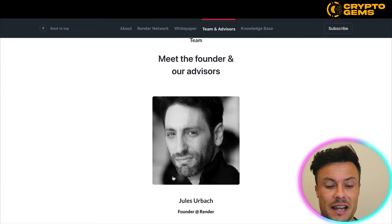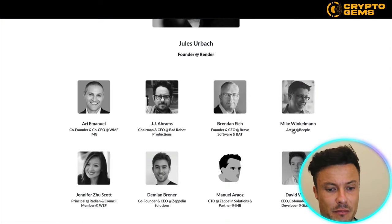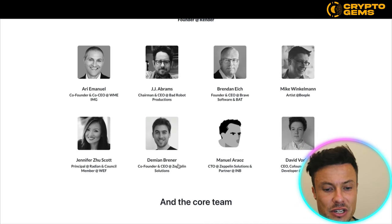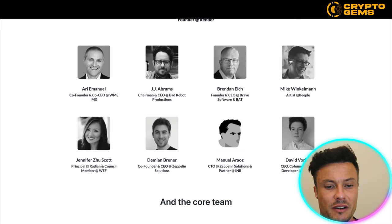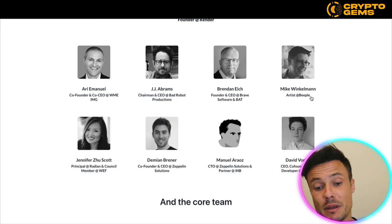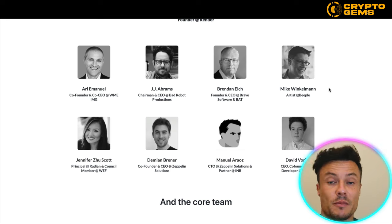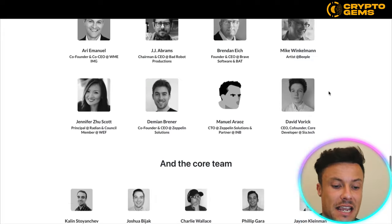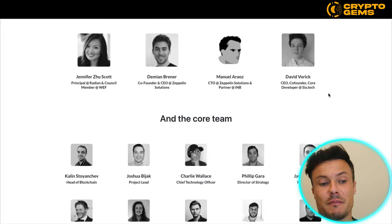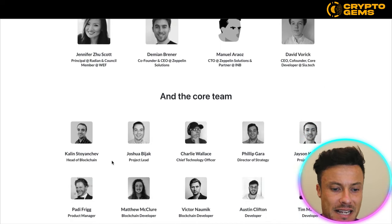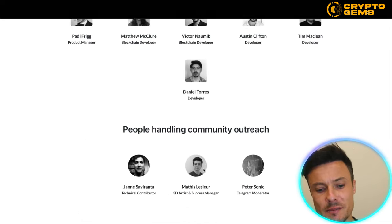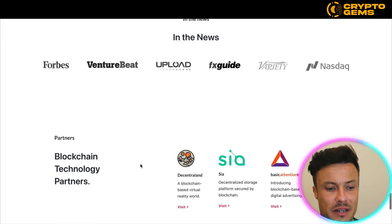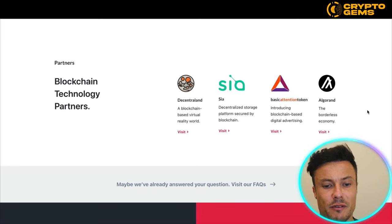Looking into the team and advisors, there's Jules Urbach, the founder of Render. Below there's a variety of people supporting the project — most are CEOs or developers working on various big projects. There's also Beeple, an enormous name in the NFT world, being one of the original main artists in NFTs, creating epic projects sold for millions of dollars. The core team is very transparent, which is great to see. They've been featured in major news outlets and have some pretty impressive blockchain partners.